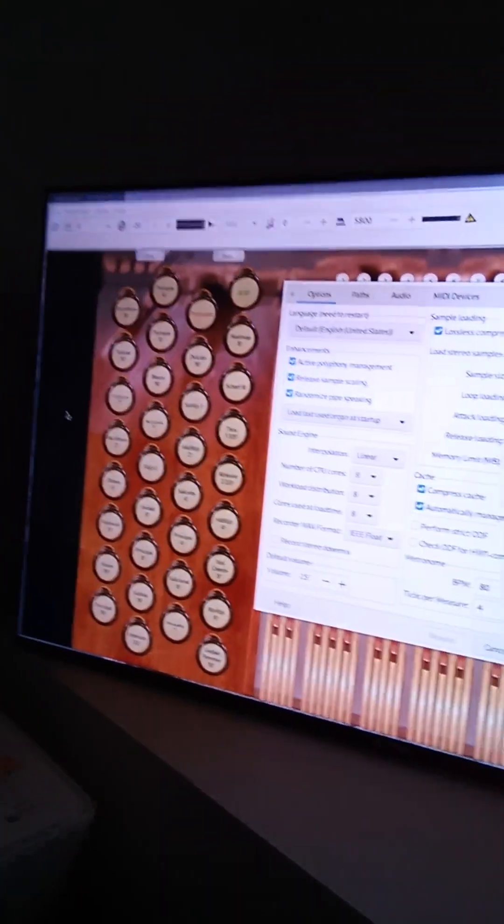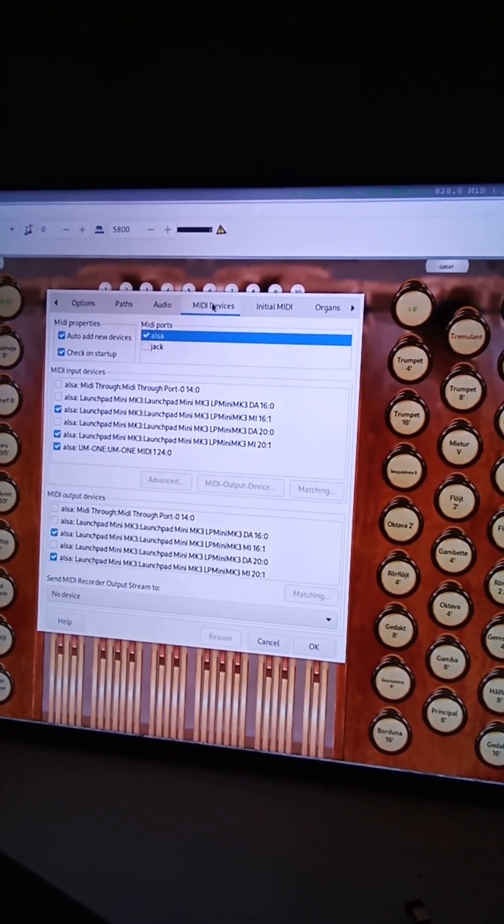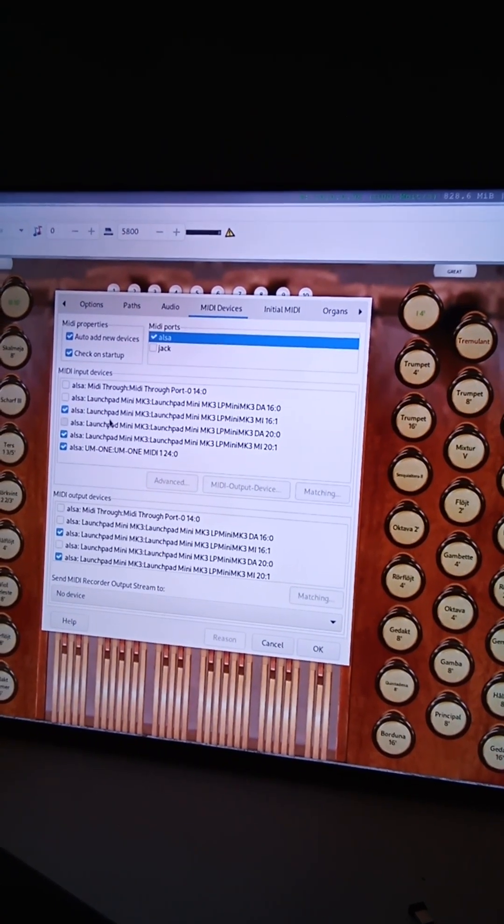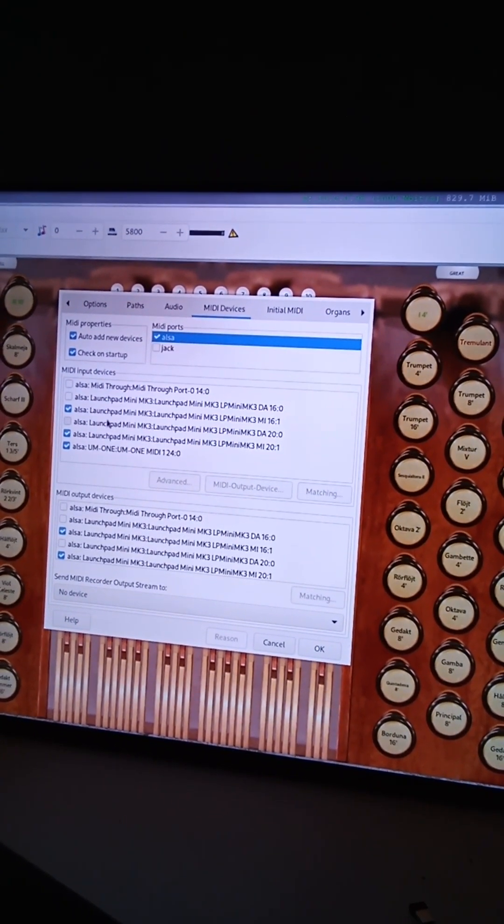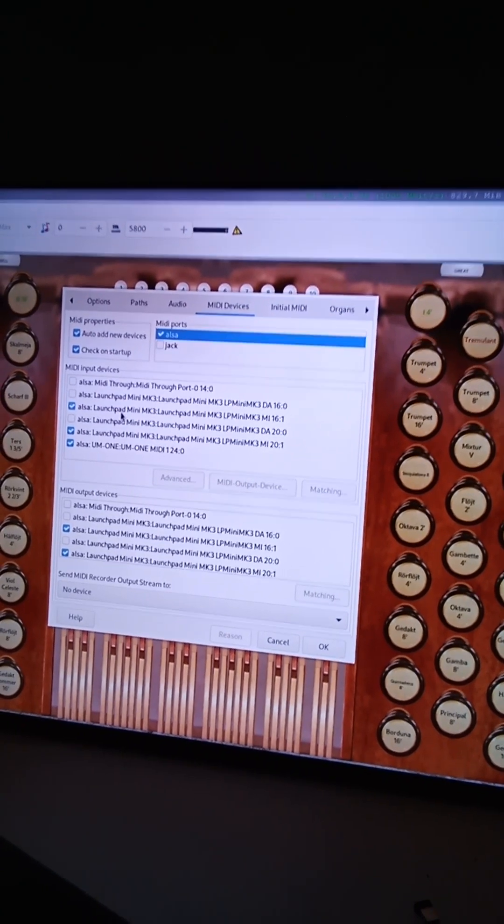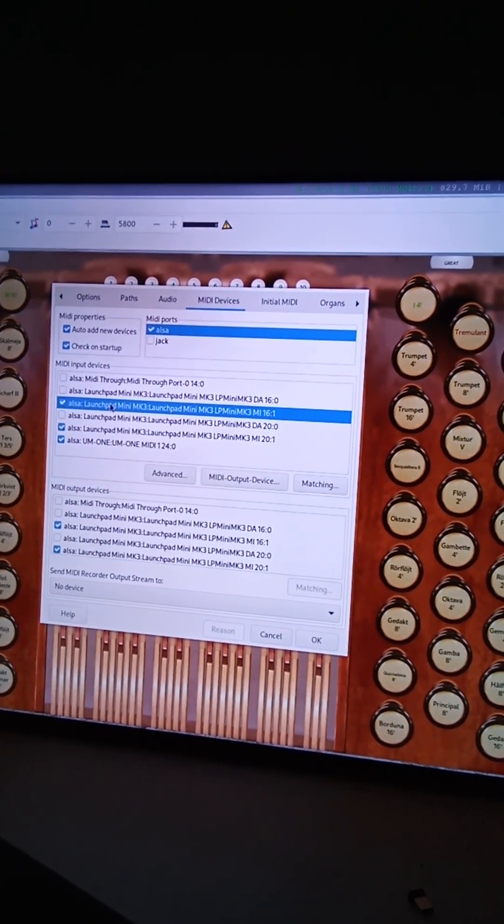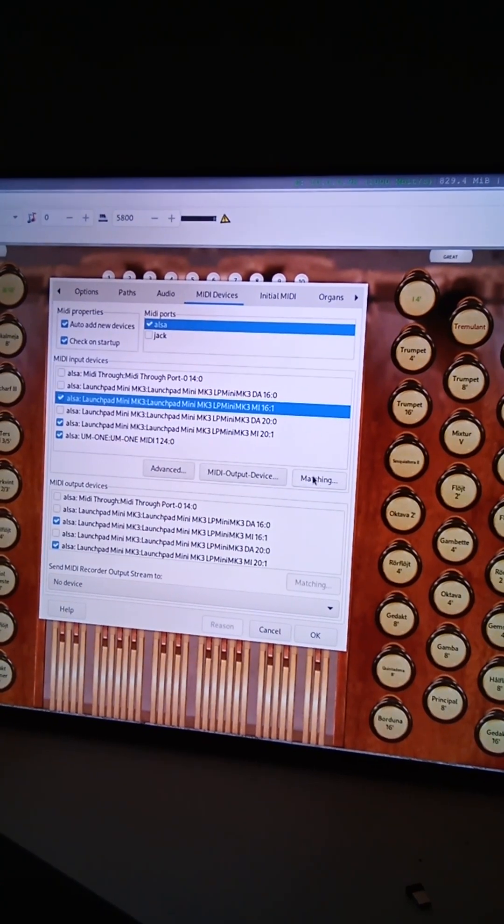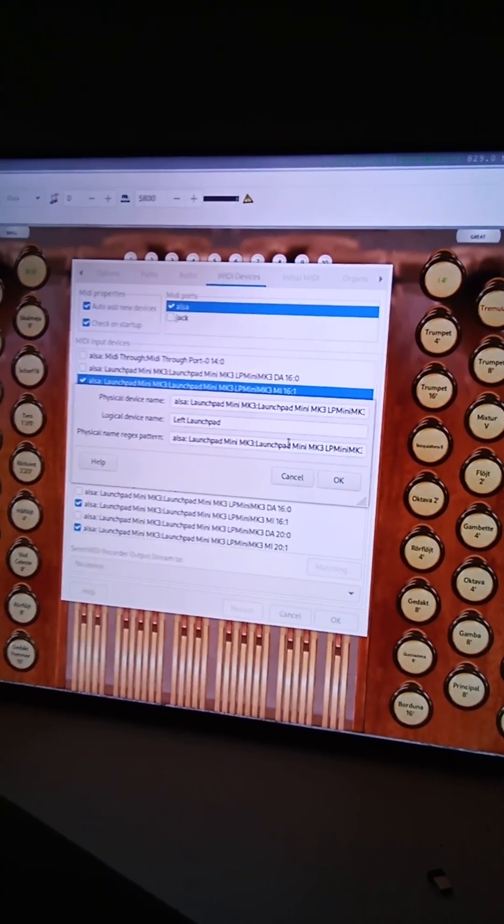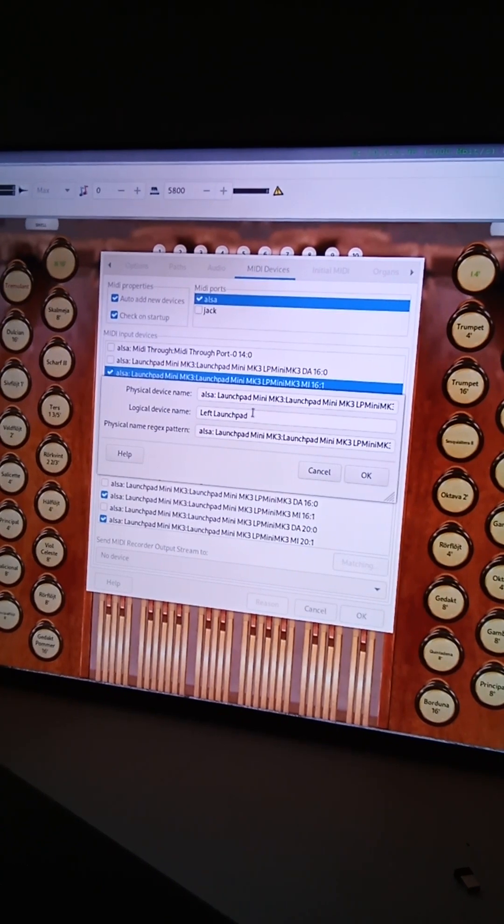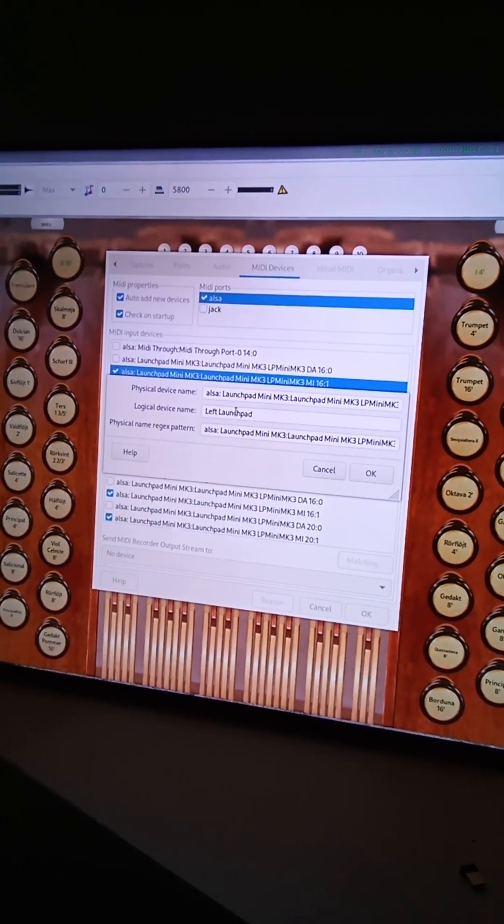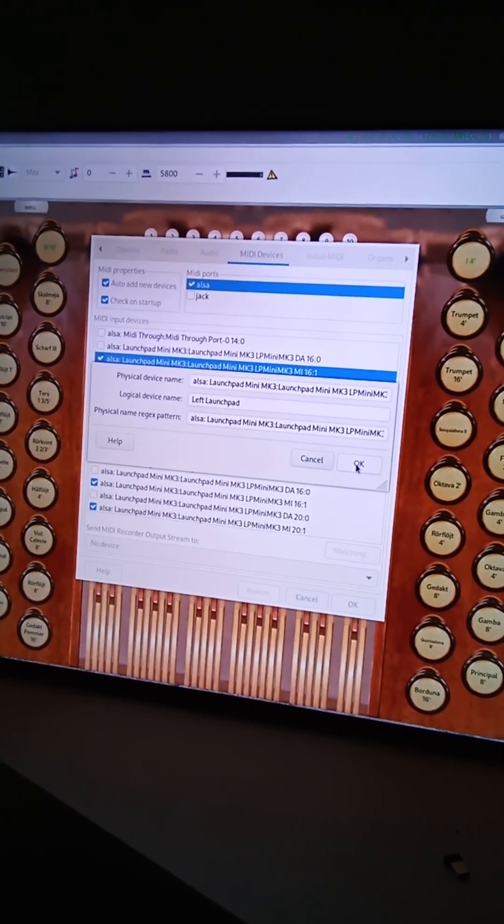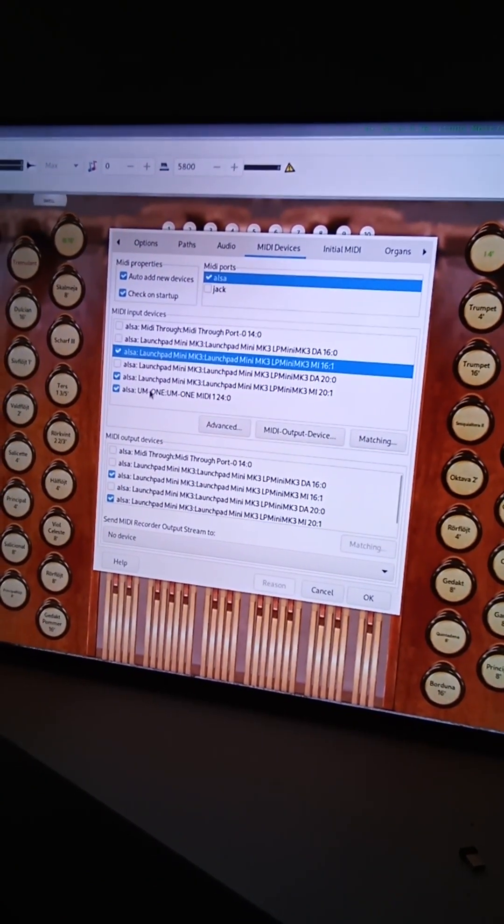So in settings and under media devices, you can see that I don't have left and right launch pad here, that's because I set them up that way. So you can then click on the actual media device. You can then go, I believe it's to matching here and you can rename each of your devices under the logical device name. So that's why I have right launch pad, left launch pad and console.